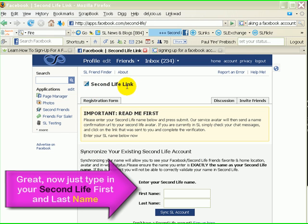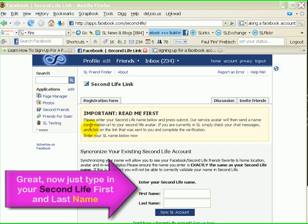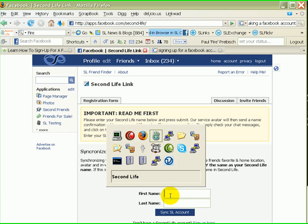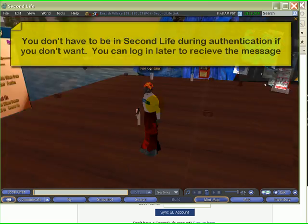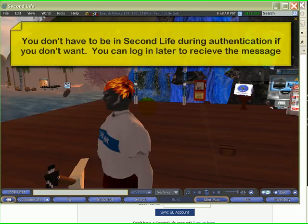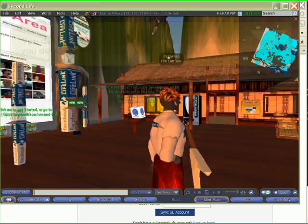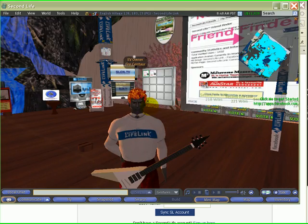This is our Second Life Link registration form. Let's take a look at the readme. It says: please enter your Second Life name below and press Submit. Our service avatar will then send a name confirmation URL to your Second Life avatar. If you are currently in Second Life, simply check your chat messages and click on the link that was sent to you to complete your verification. You actually don't have to be in Second Life because messages will be relayed by the Second Life servers directly to your email.